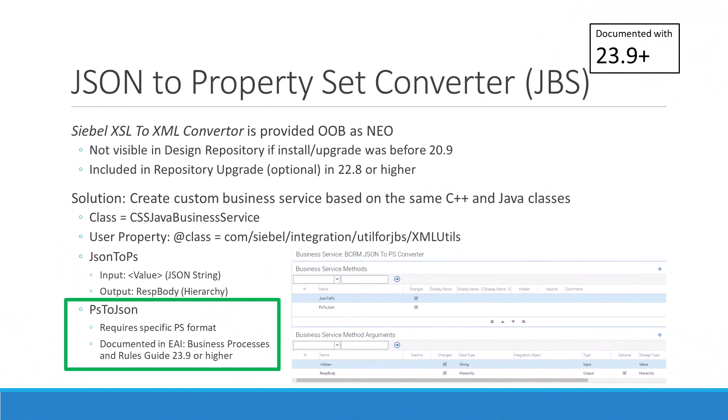Cutting-edge integration between Siebel CRM and external systems often involves RESTful services, making JSON the data exchange format of choice. The ability to quickly and accurately convert proprietary Siebel property sets to JSON and vice versa is crucial for efficiency. The infamously named standard business service, Siebel XSL to XML Converter, can do exactly that — and the service has quite the history.